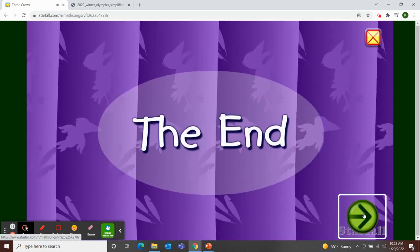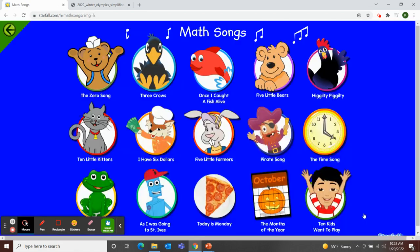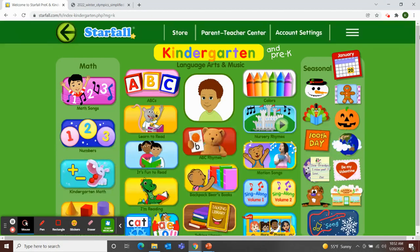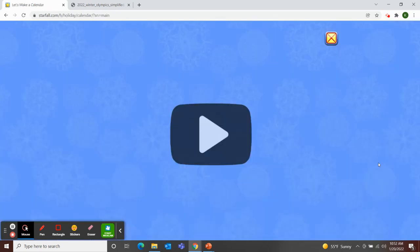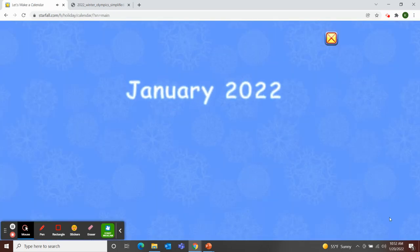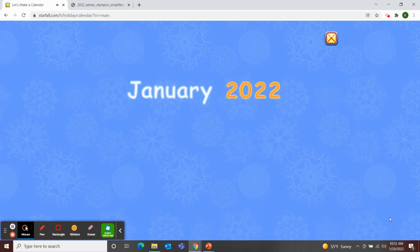Next, I'll use Starfall for our calendar activity, so I'll move over to the January calendar. It's January 2022. Let's make a calendar. First, we'll start with the days of the week.